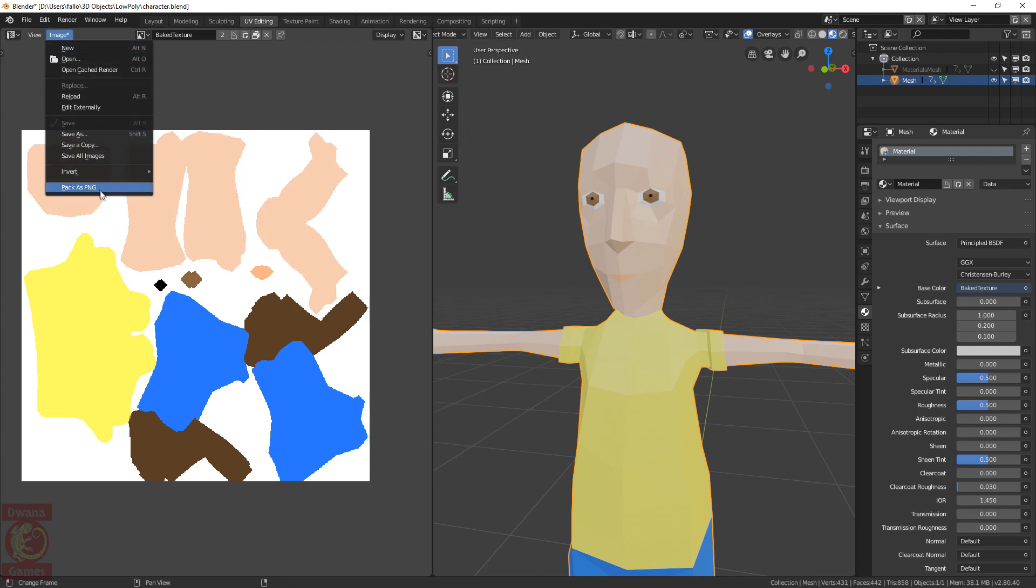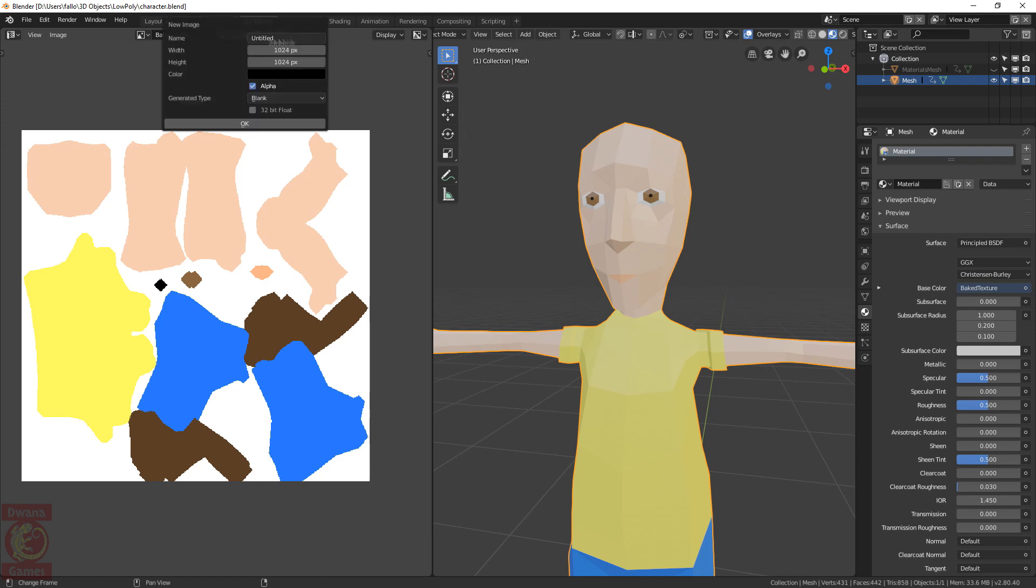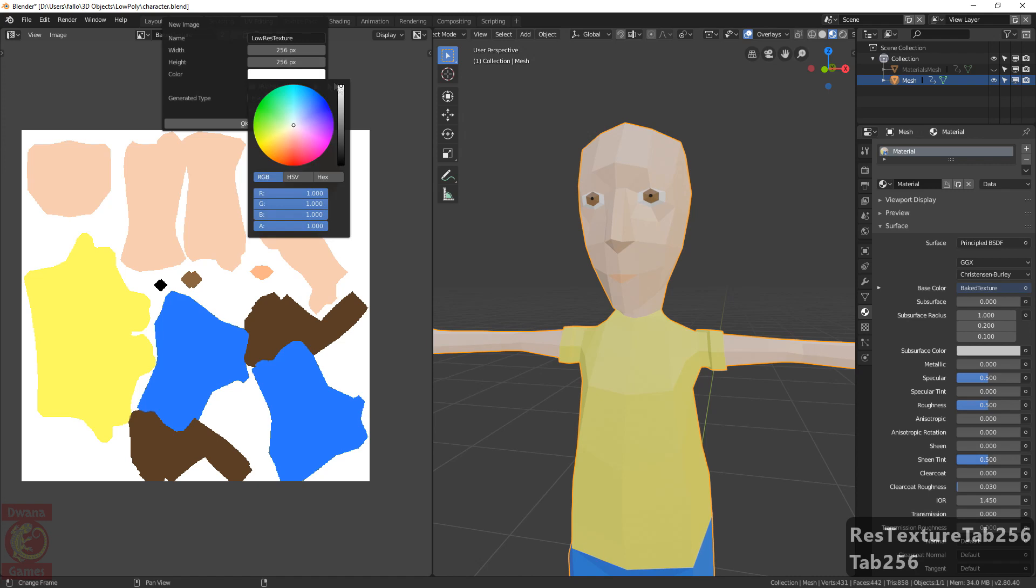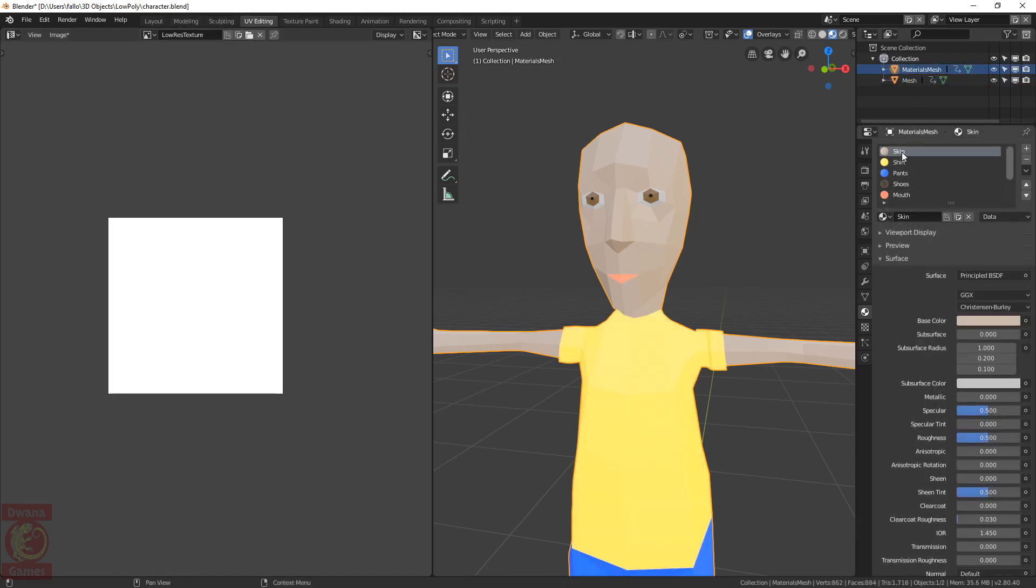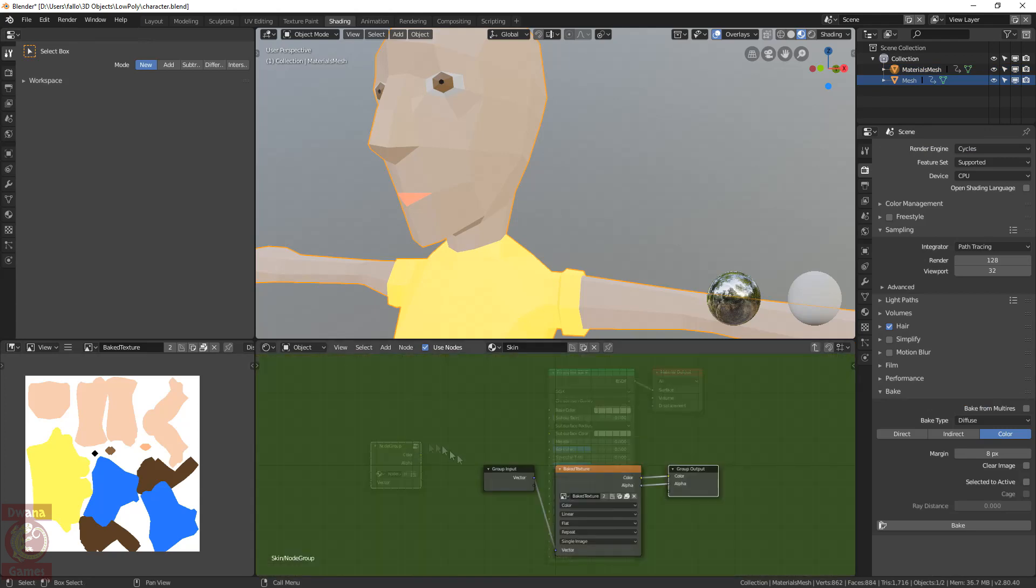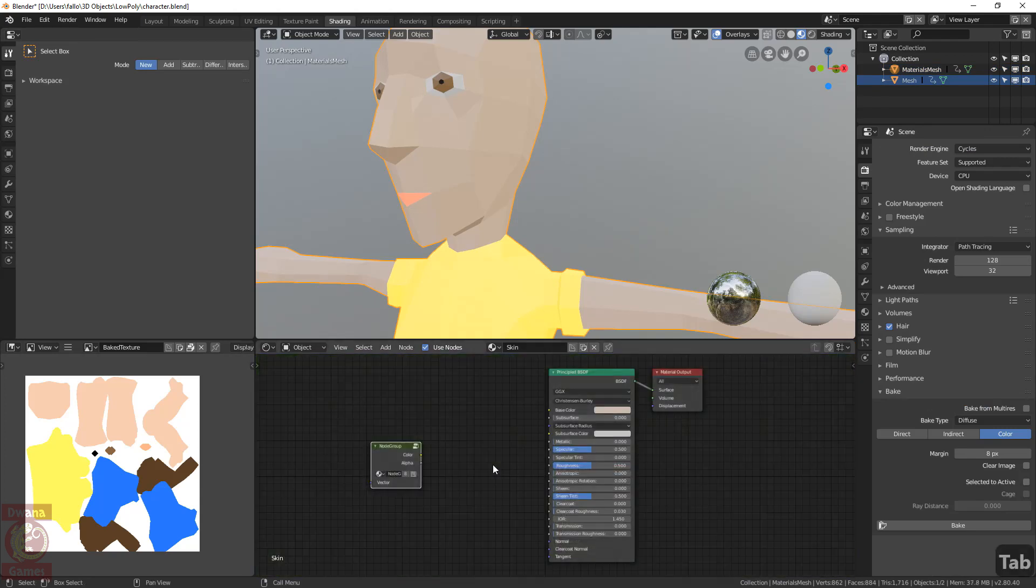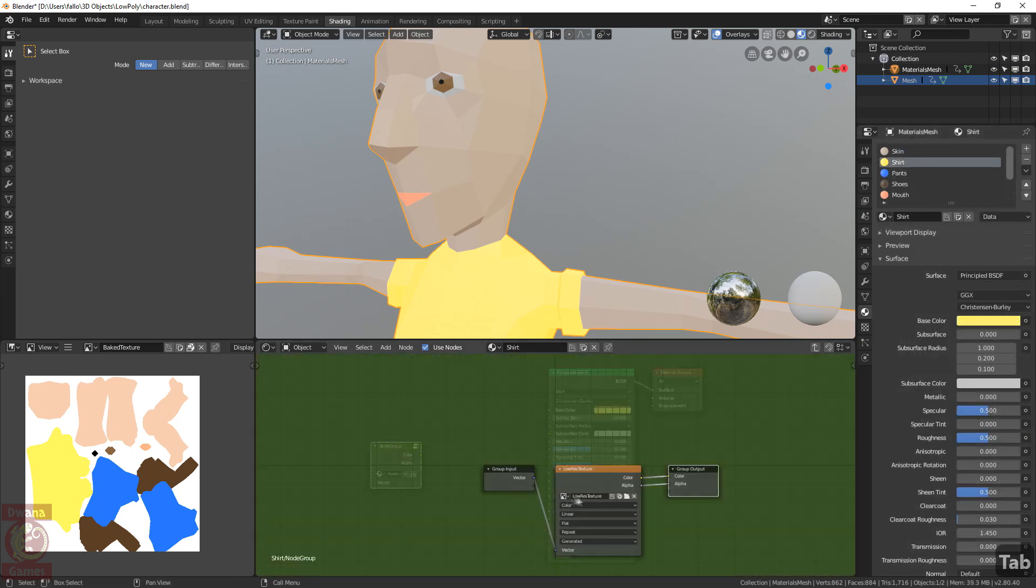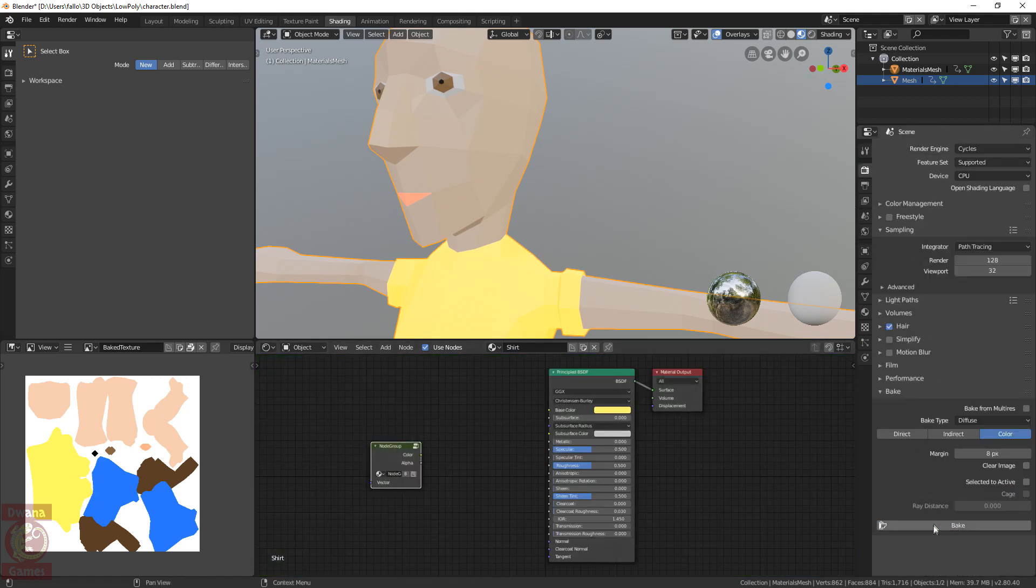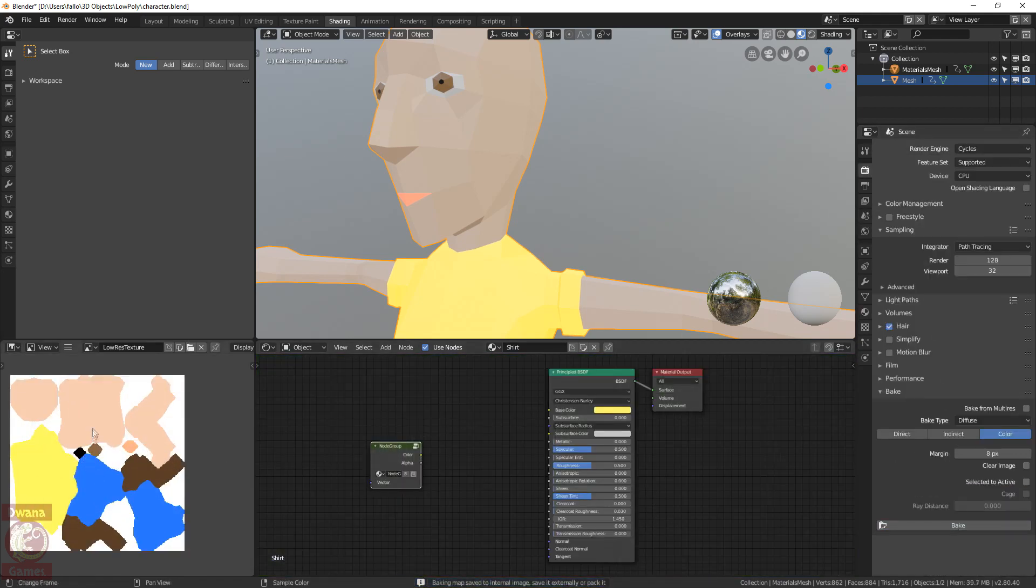One last thing I want to try in this tutorial is to make a very low resolution version of the texture and see how it works. Create a new texture, I would call it Low Res Texture. It will be half the size of the original one. Select the materials mesh, go to the shading workspace, open the texture group and change the texture to the low resolution version. If we see in the other materials, the active texture will also have changed to the low res texture. We rebake. Of course this time, it bakes much faster because of the reduced size of the texture.